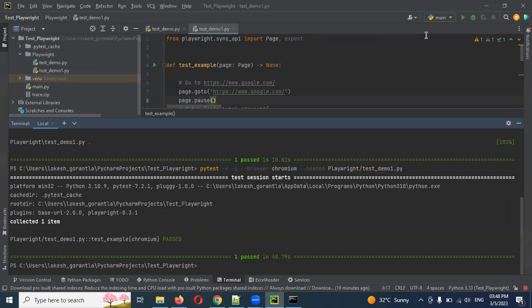This is the simplest format of how we can use Playwright Inspector — recording and debugging using codegen. This is all about recording and playback. I hope you understand this. Please like, subscribe to my channel, and don't forget to share with your friends and colleagues. Thank you.